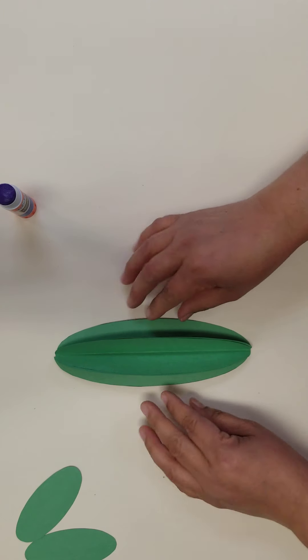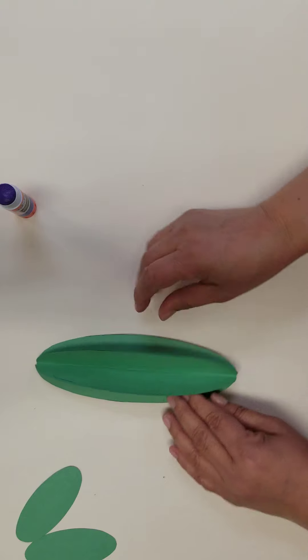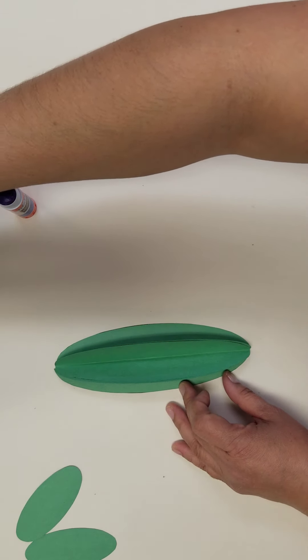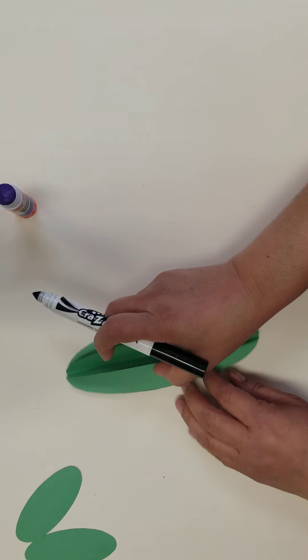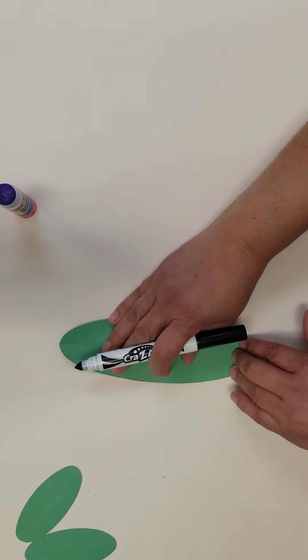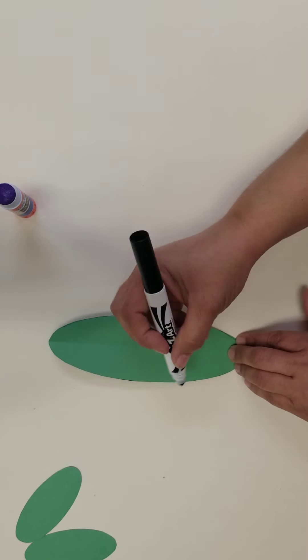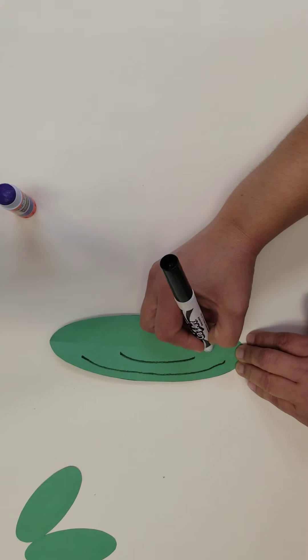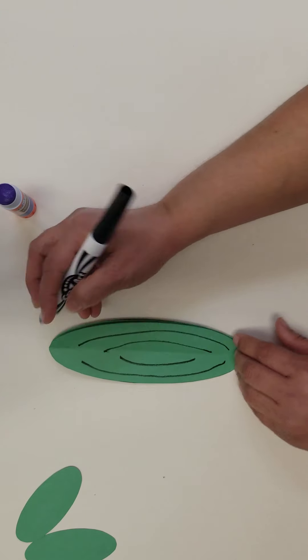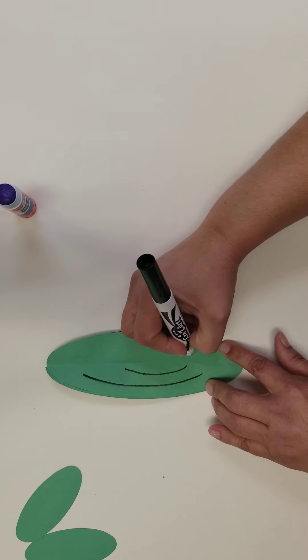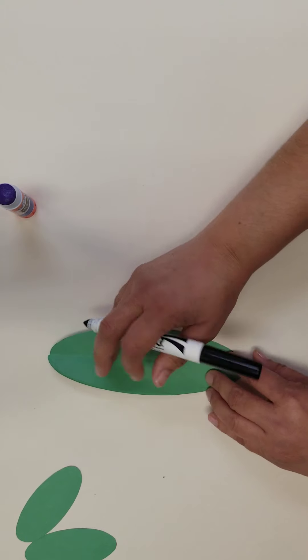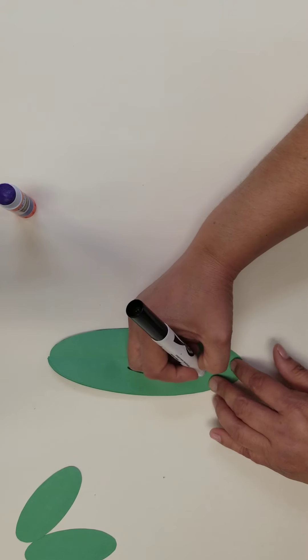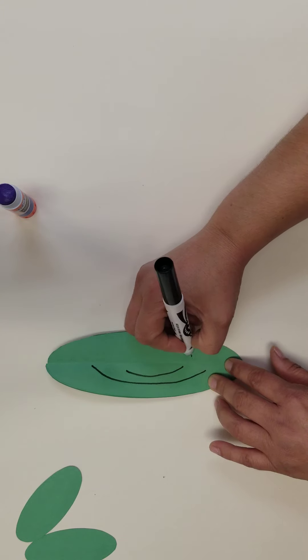And now you're creating a 3D cactus. Use markers to add lines and needles on the cactus and the cactus arms. The lines help add extra dimension to your cactus.